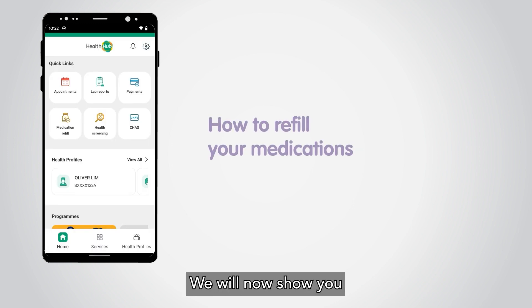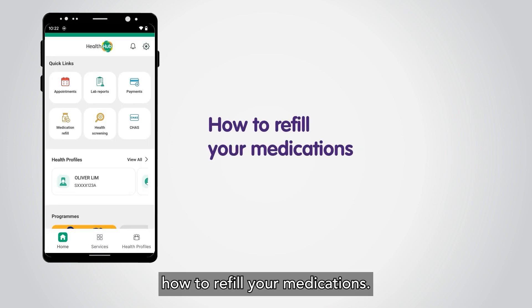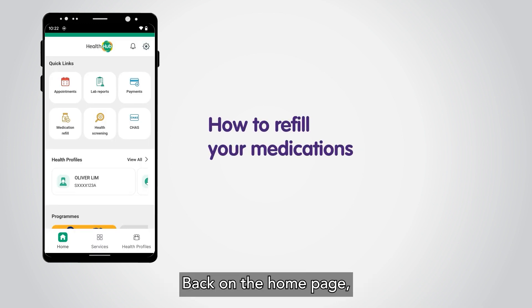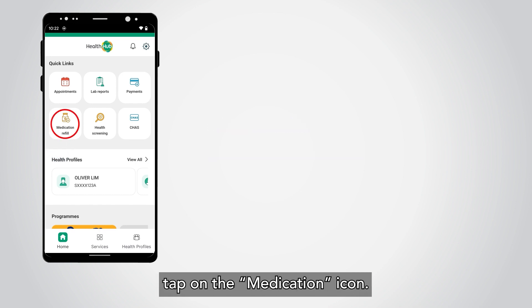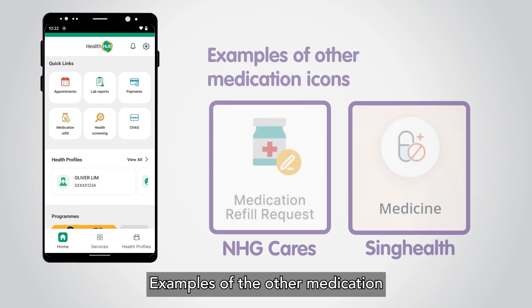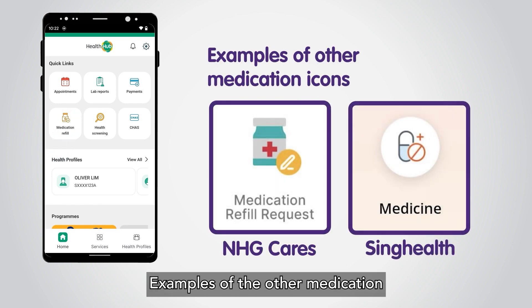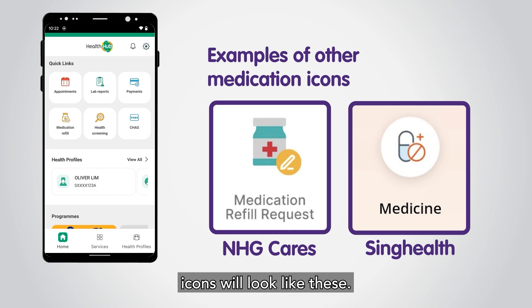We will now show you how to refill your medications. Back on the home page, tap on the Medication icon. Examples of the other medication icons will look like these.